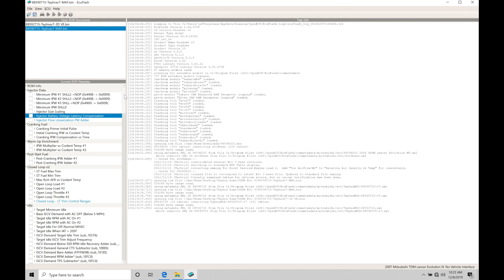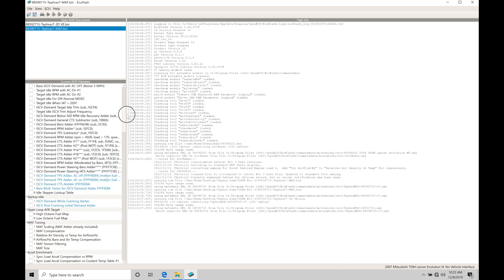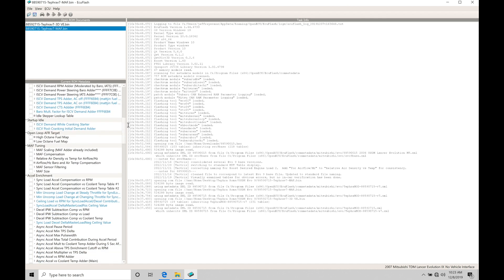Let's go into our MAF-based ROM and take a look at this first. So what we're going to do is go move into our current ROM metadata and scroll down here on our left-hand side. We're going to find here that we have a section called MAF tuning. Now this is going to be all the tables related to do any tuning with your mass airflow sensor in your MAF-based style Tephra V7 ROM.